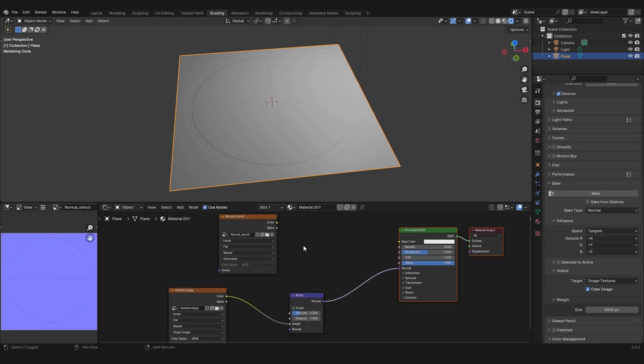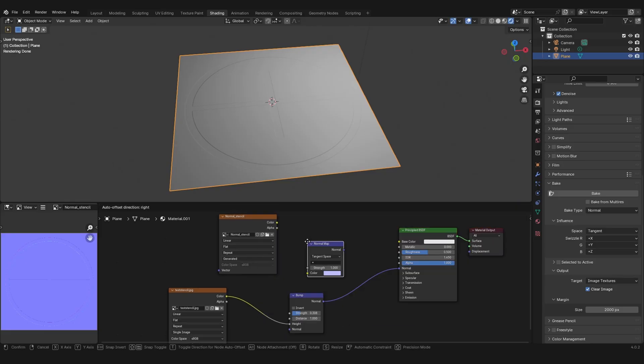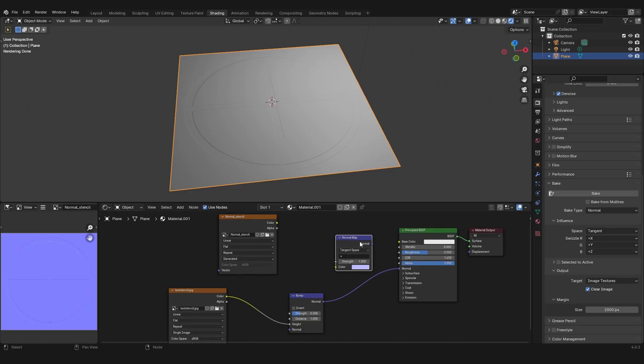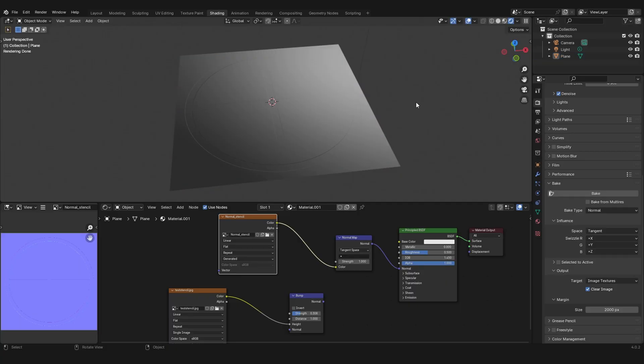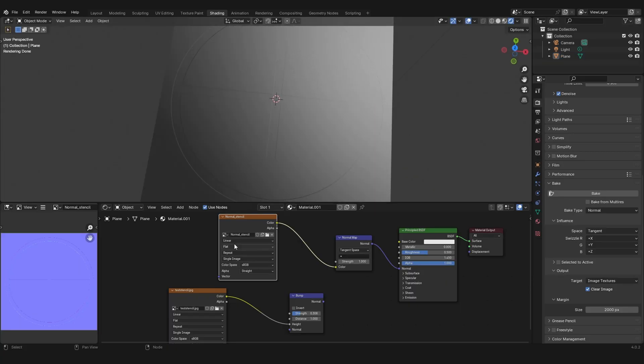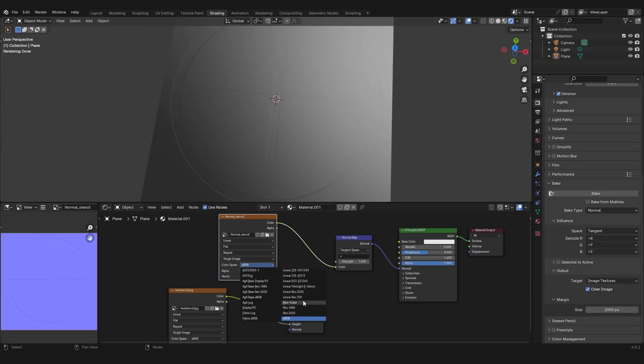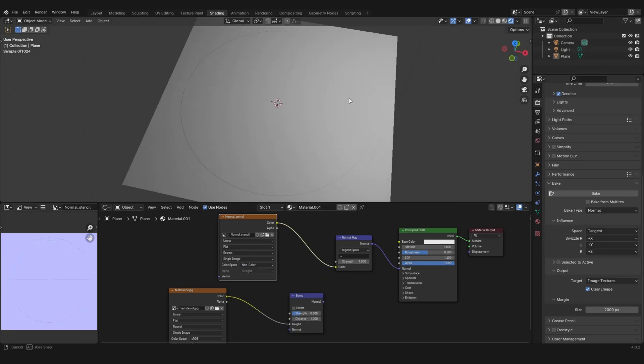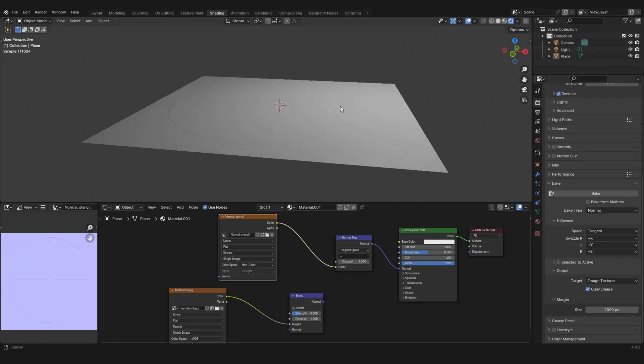Plug this into normal and the normal stencil into the color. After saving your texture, you can set the color space to non-color and this will work perfectly fine.